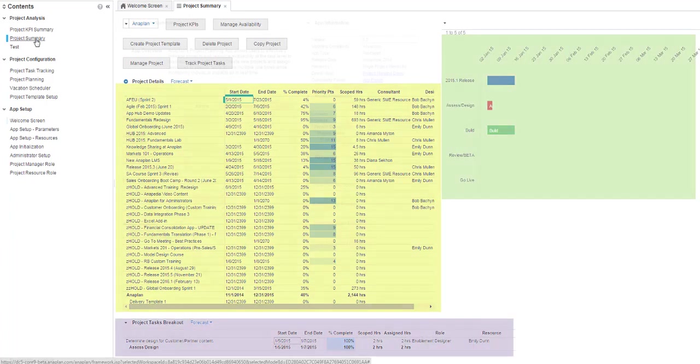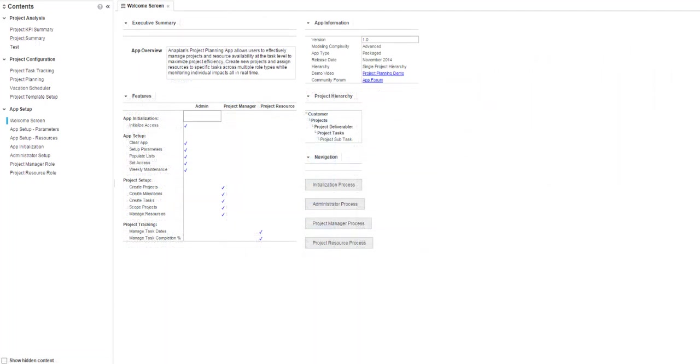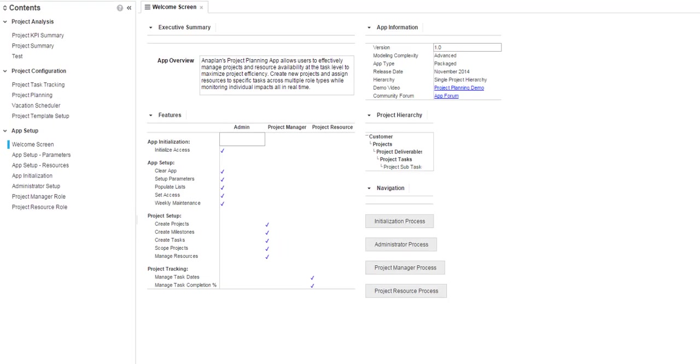The screen you start on when first entering the model will depend on your model and your role. It is possible that your model was built with a welcome screen, and you might begin there by default. This page could include anything from a summary of what you need to see to instructions about how to perform processes. Now, back to contents.